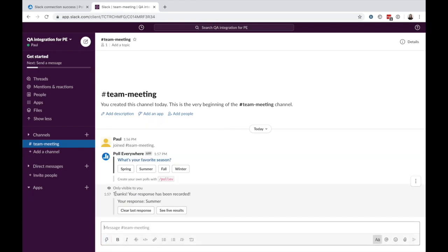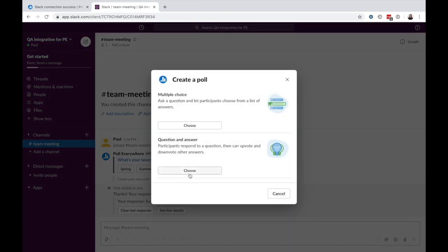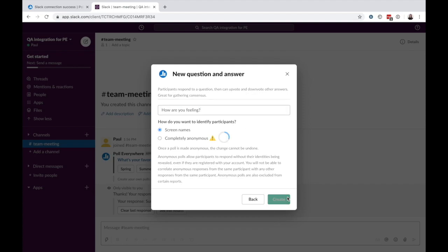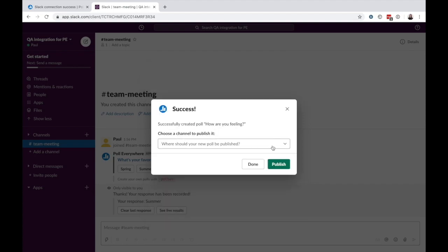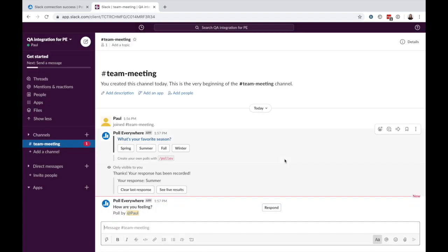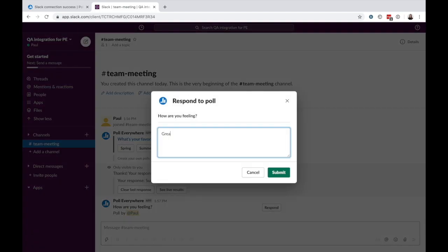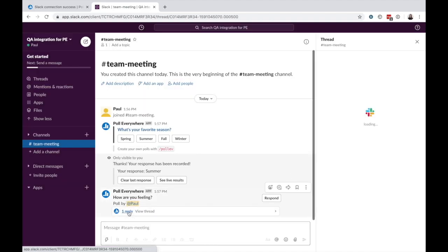For Q&As, pose a question and choose whether to keep answers anonymous. Share the question in your channel, and as participants respond, they can also upvote or downvote each other's submissions in the thread.